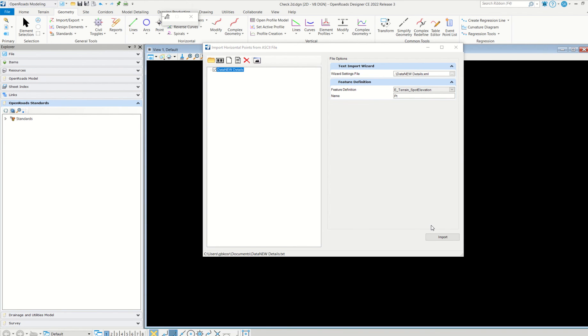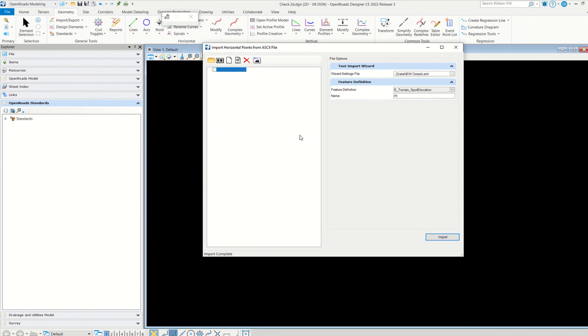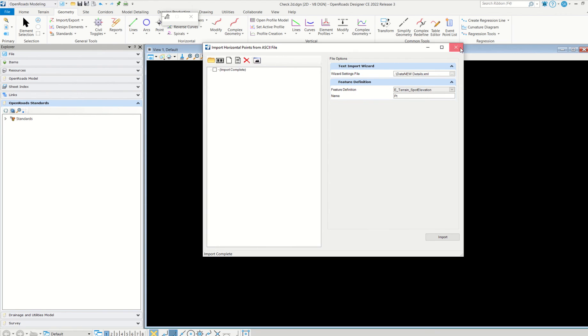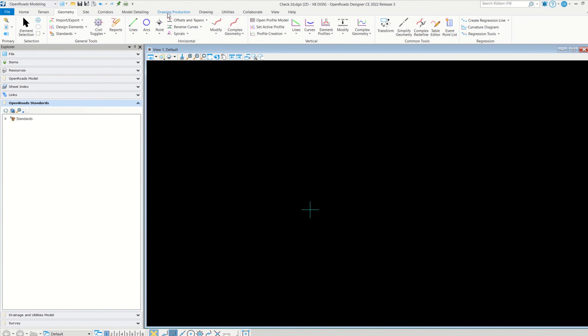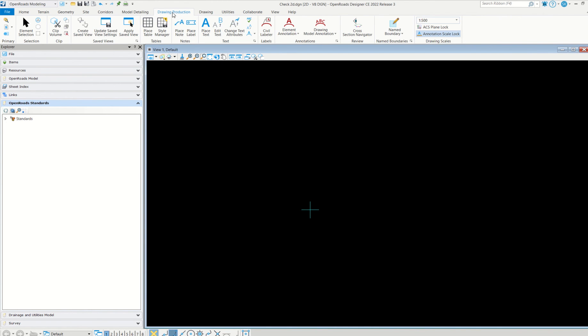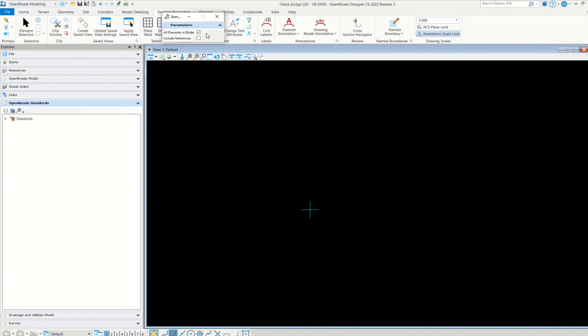You can choose any other also, but you have to check the feature symbology that I will explain later. Now simply import. Now it is completed. See, points have been imported but there is no information. To get the information, you have to go to drawing production and then simply annotate element.